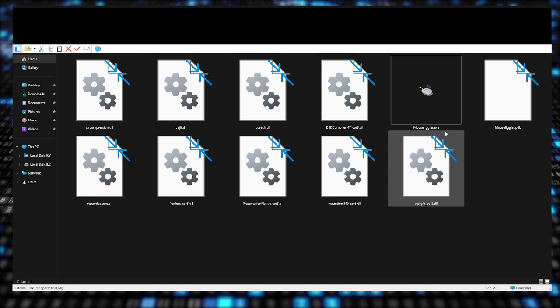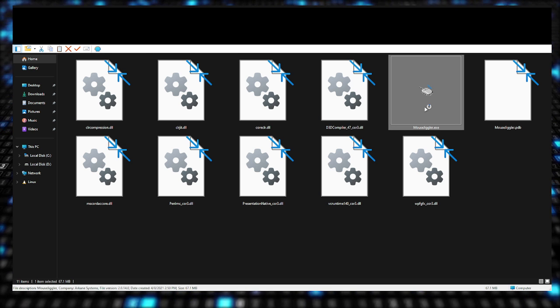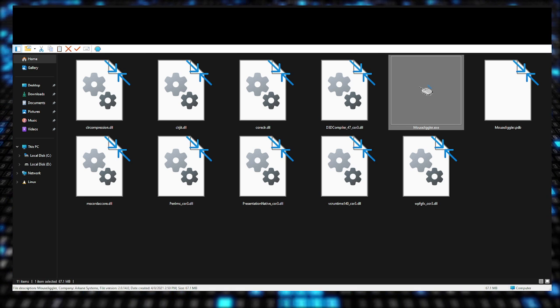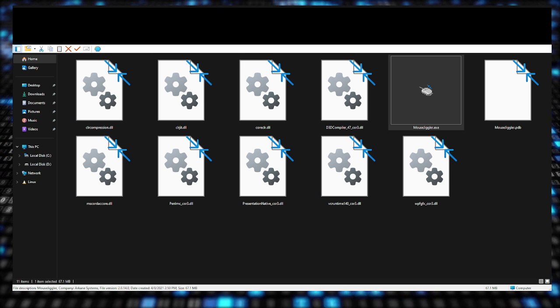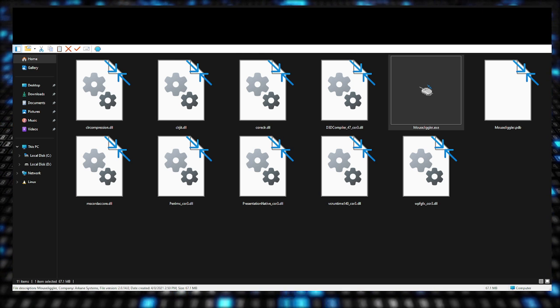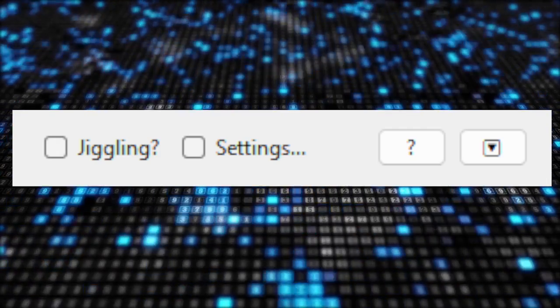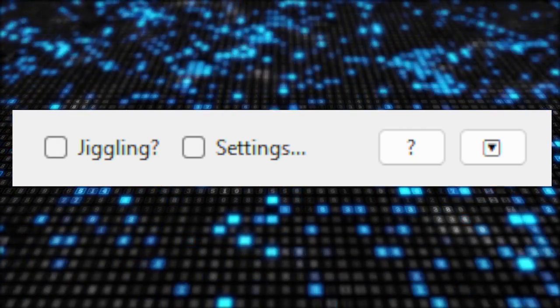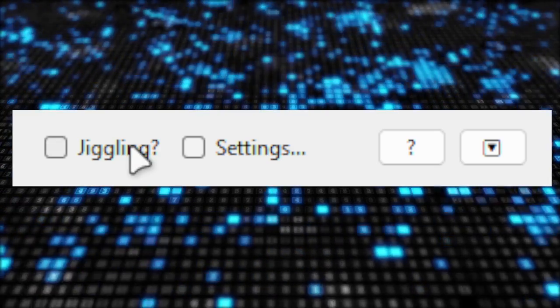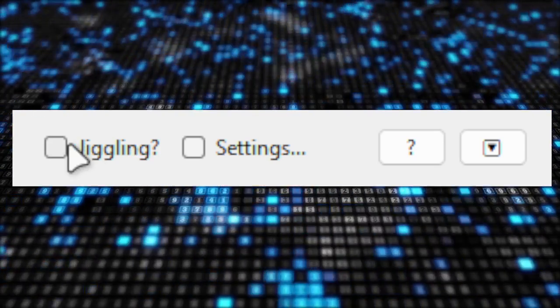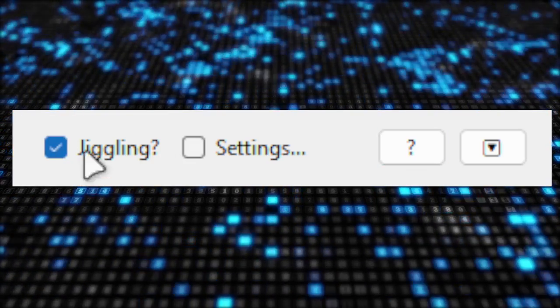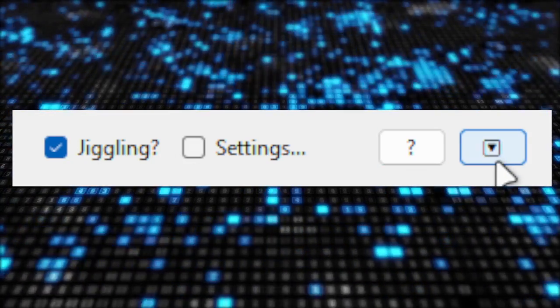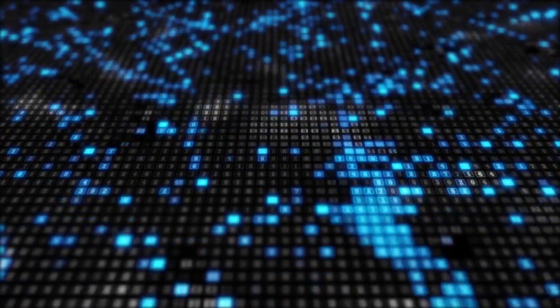Make sure you run MouseJiggler.exe. Once you run it, it's going to pop up and it'll look like this. It's really simple. If you want it to start moving your mouse, you click right here on Jiggling, check this, and then this button right here, the Start button. There we go, it's going to start.